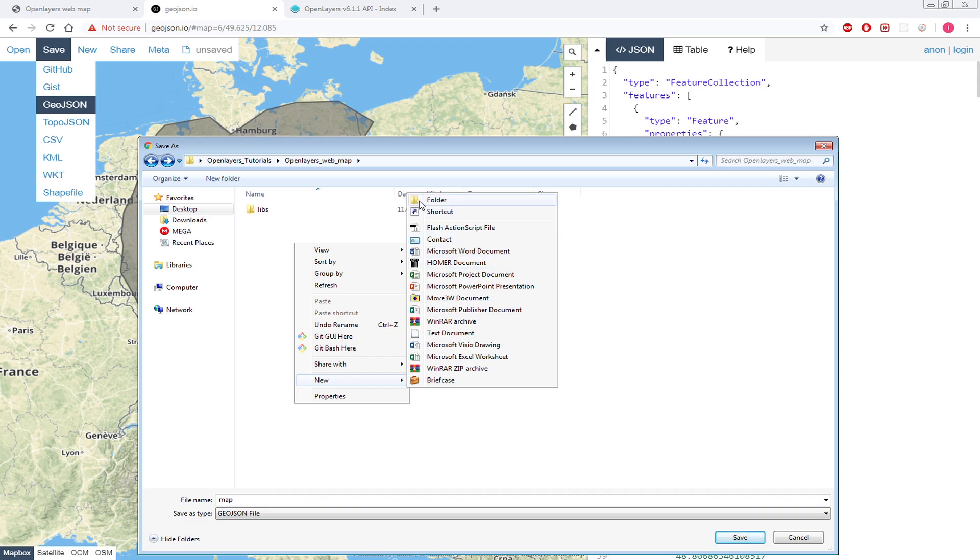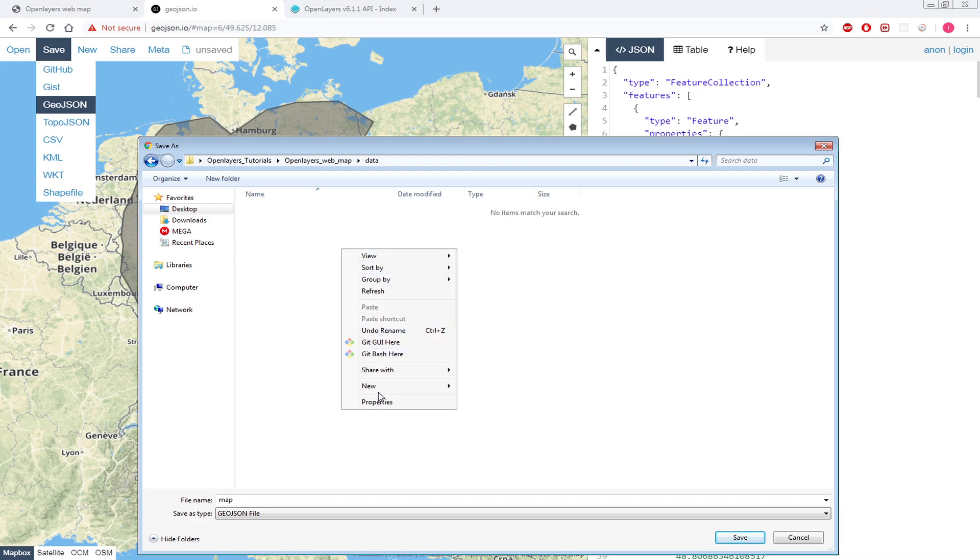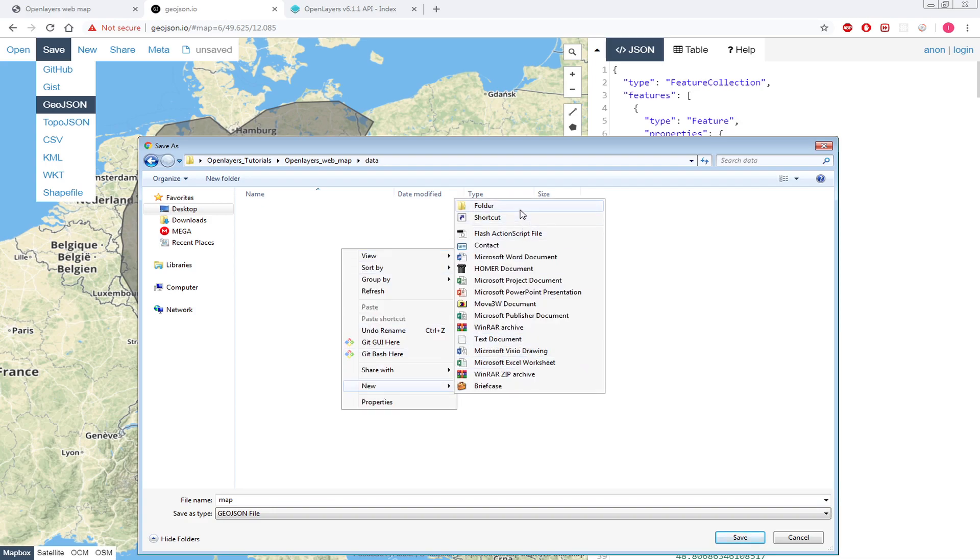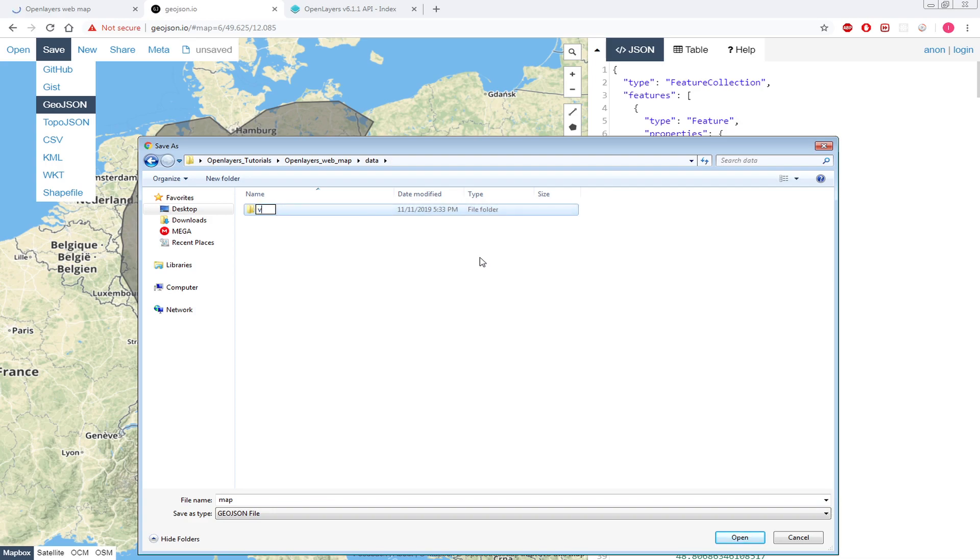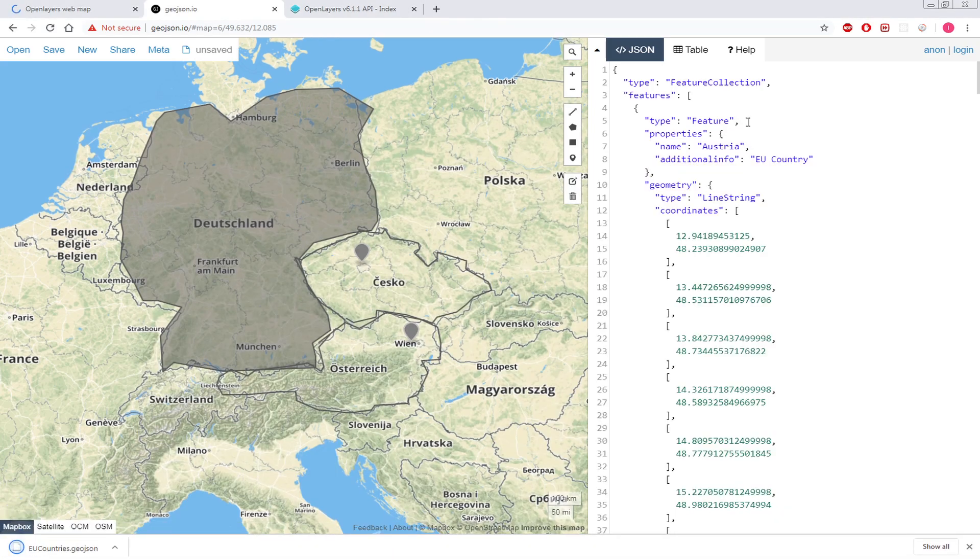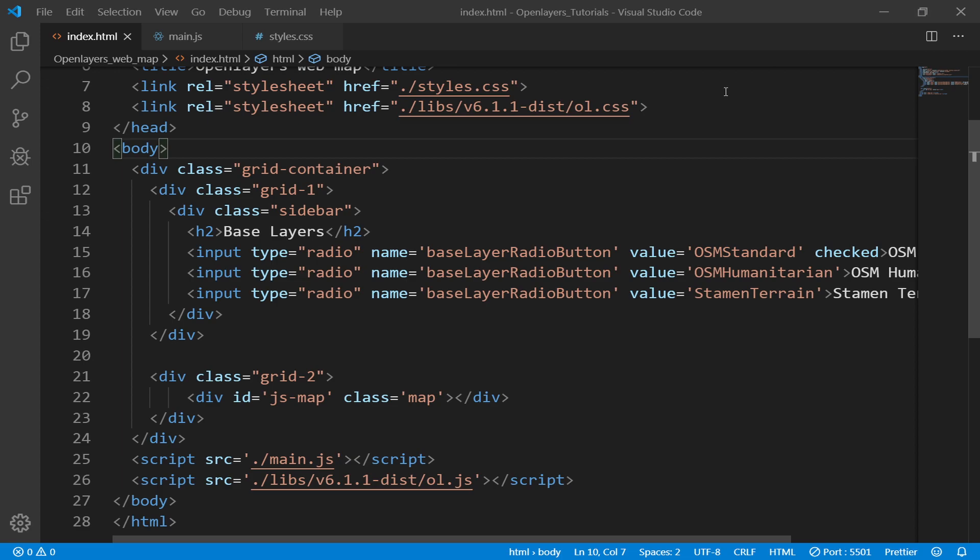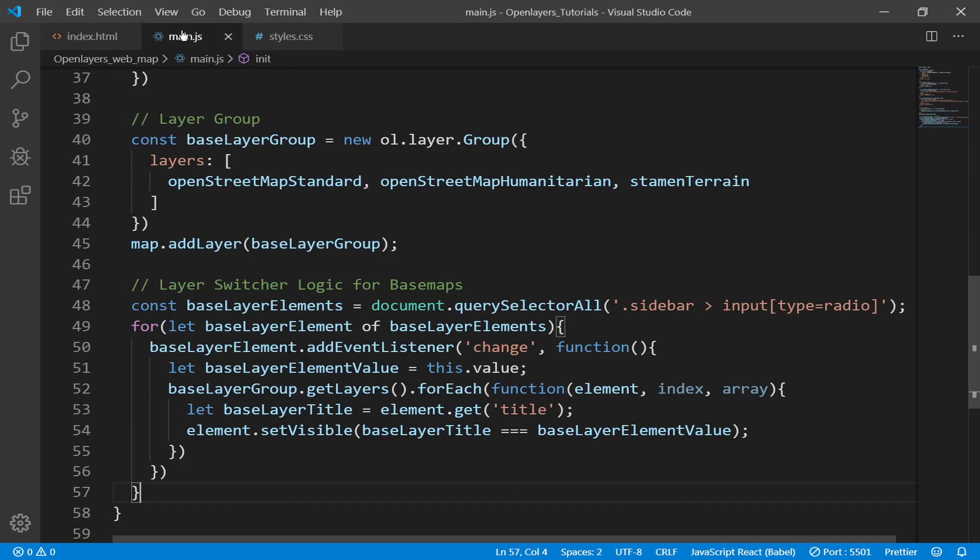OpenLayers tutorials, like this one. And then here, next to my libs folder, I'll create another folder and I'll call it data. Then maybe another folder and I'll call it vector data. Then in here I will store it to this folder and I'll call it EU countries.